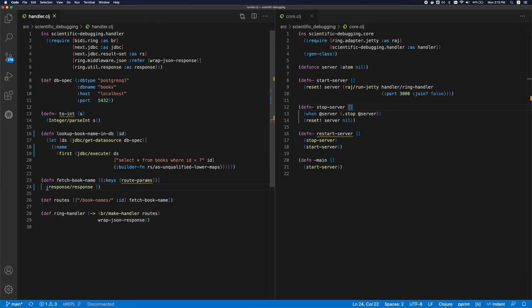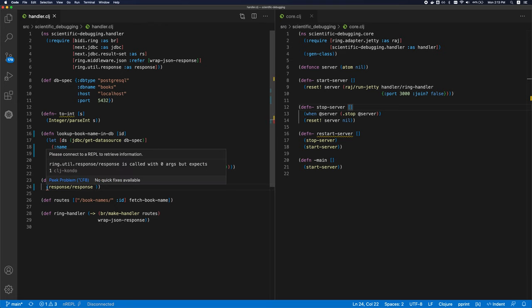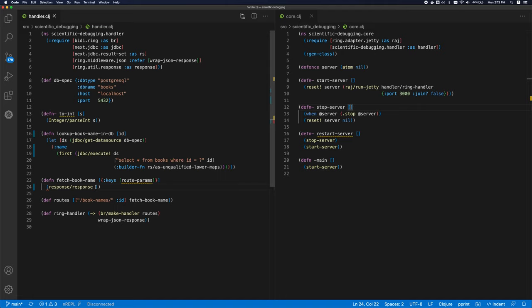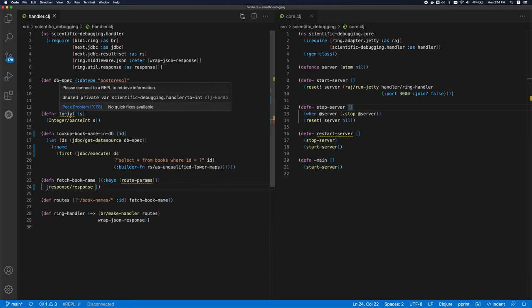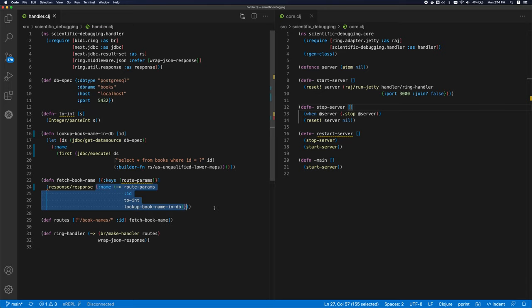So the first thing is it shows this error here. It says ringutil response is called with zero args, but it actually expects one argument. Alright, so it shows you arity errors, which is very useful, especially if you're a beginner and you tend to misplace your parens, you might end up with arity errors. And this will help you catch that. It's also showing me that this binding is not used. It's showing me that this function is not being called anywhere. So all of this is very helpful.